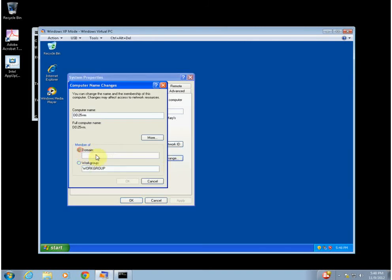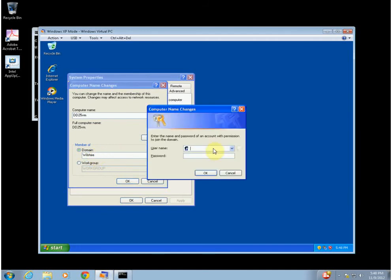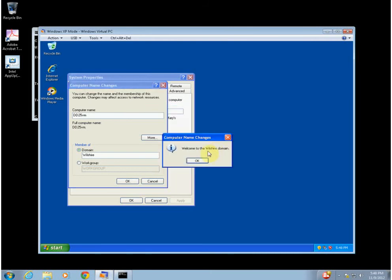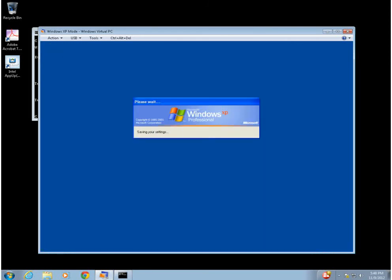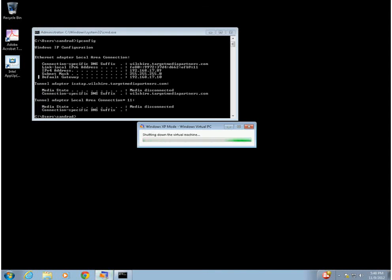We'll put it on the domain right now. It's going to ask for credentials. It's going to restart. This is going to have to be done for each login — it's login specific. So as a new user logs into the machine, if they want to use Quark or apps that would run only on older operating systems, they have to start from scratch, put on a new machine, and do all this again under that person's login.